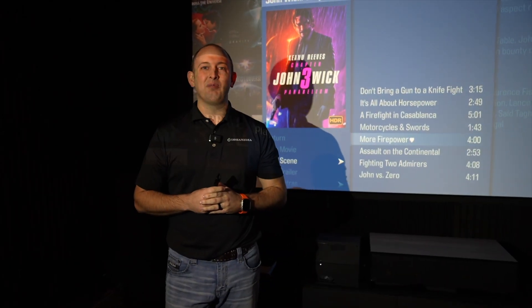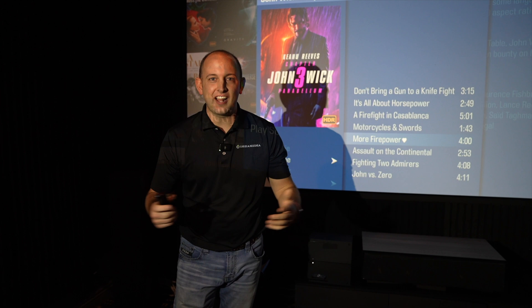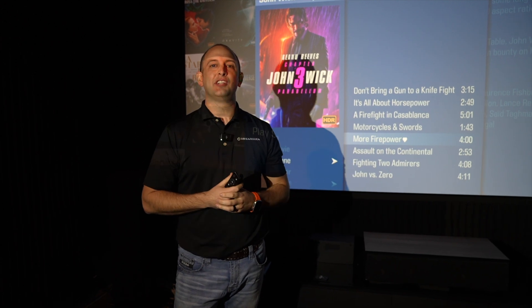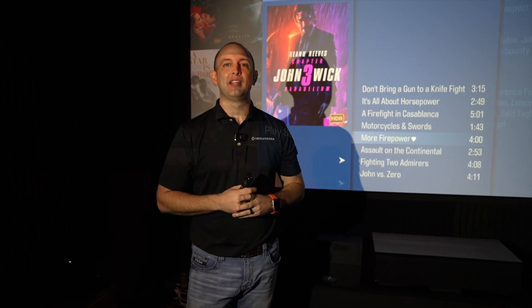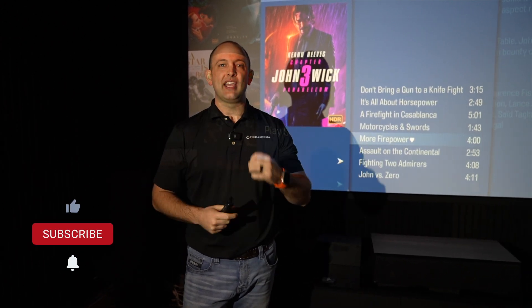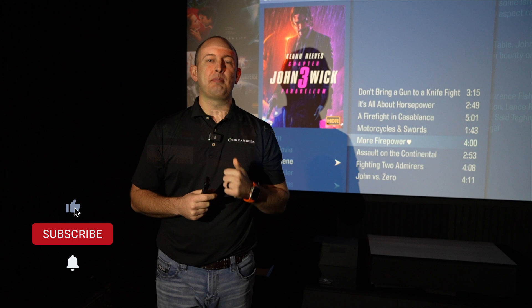What's up guys, this is Kellen from Dream Media Home Theater. If you guys are not already subscribed to our channel, make sure you smash that subscribe button down below and give us a big thumbs up on today's video.